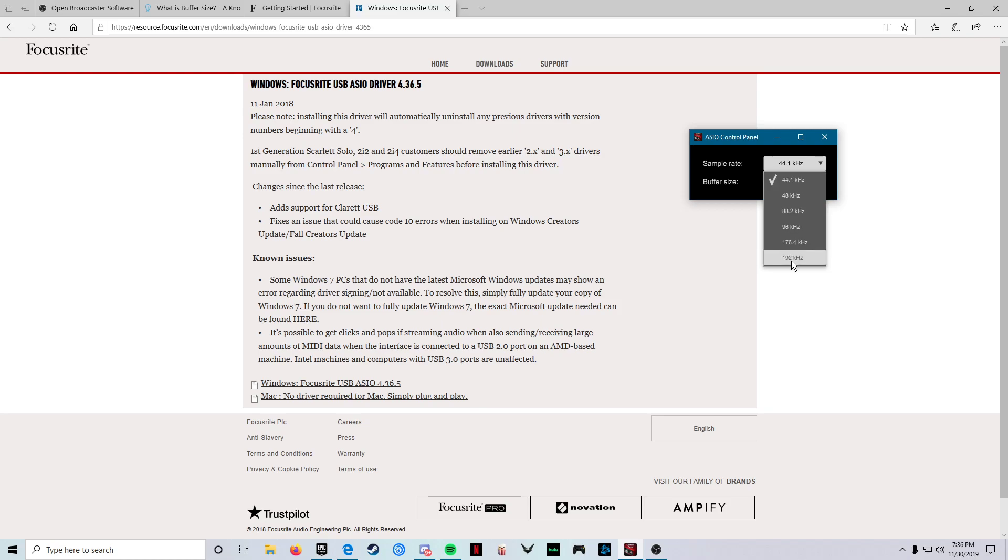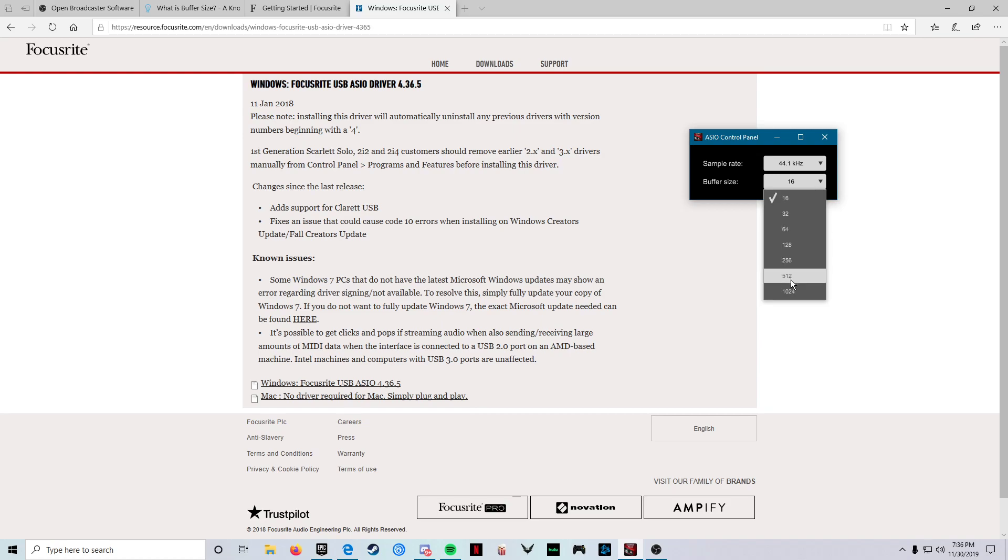So obviously your Focusrite can handle from 44 to 192 kilohertz, but the issue it seems is with the buffer size if it's too big. I don't know the science behind it really, I read into it a little bit, I'm still kind of an idiot with that stuff. But if it's too big it seems like there's something wrong with the audio that it's already pre-reading for you to output to you in the game.